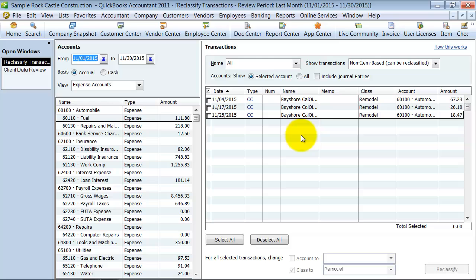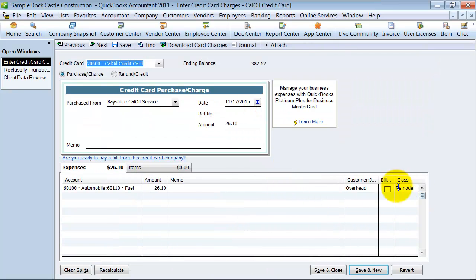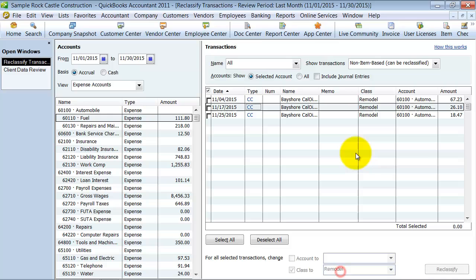So it's going to take those transactions. And now if I open them up here and look at them, they're going to be under the class remodel.